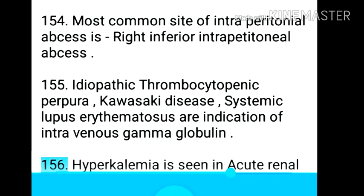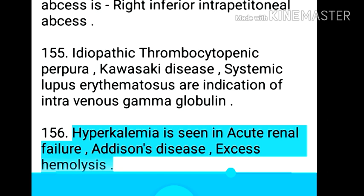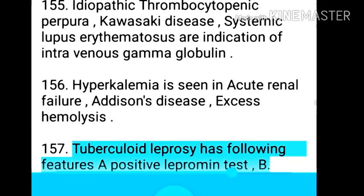Point 155: Most common site of intraperitoneal abscess is right inferior intraperitoneal abscess. Point 156: Idiopathic thrombocytopenic purpura, Kawasaki disease, and systemic lupus erythematosus are indications for intravenous gamma globulin. Point 157: Hyperkalemia is seen in acute renal failure, Addison's disease, and excess hemolysis.